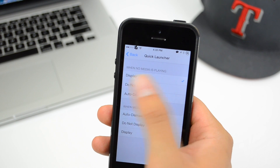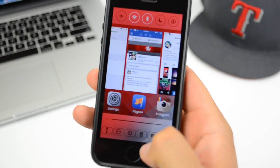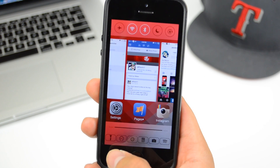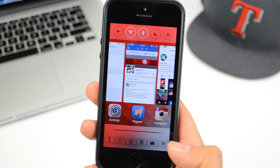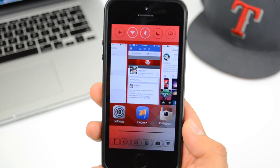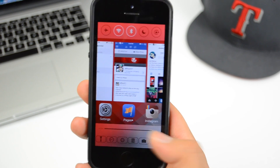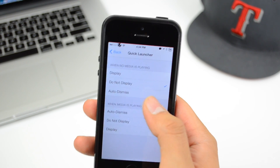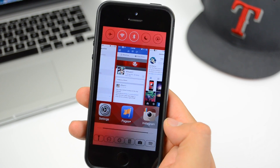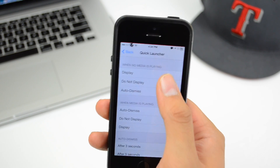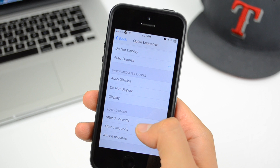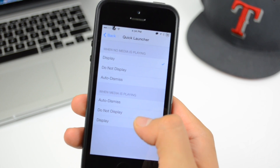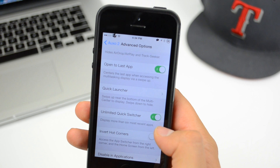Down here is Quick Launcher. You can set settings for when no media is playing — you can have it display your quick launcher applications. I have a tweak called Polis running, which is compatible since it's from the same developers, A3 Tweaks. I have six quick launcher apps displayed. You can set it to 'Do Not Display,' or enable 'Auto Dismiss' so it dismisses itself after three, five, or eight seconds.